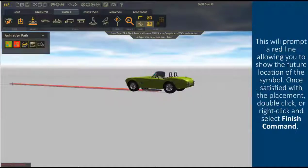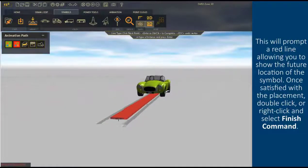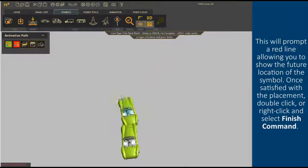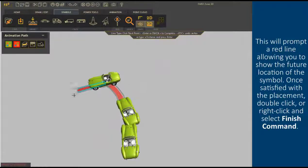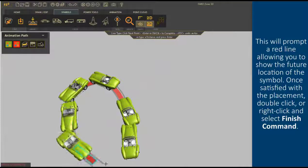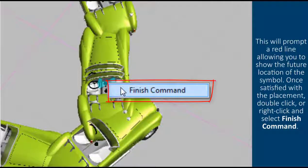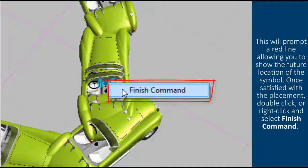This will prompt a red line allowing you to show the future location of the symbol. Once satisfied with the placement, double-click or right-click and select finish command.